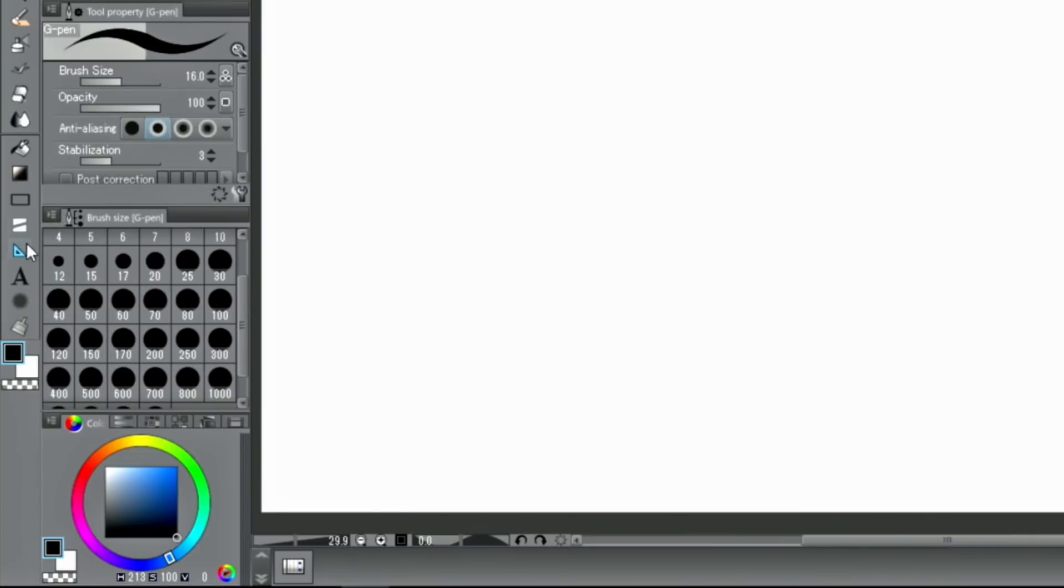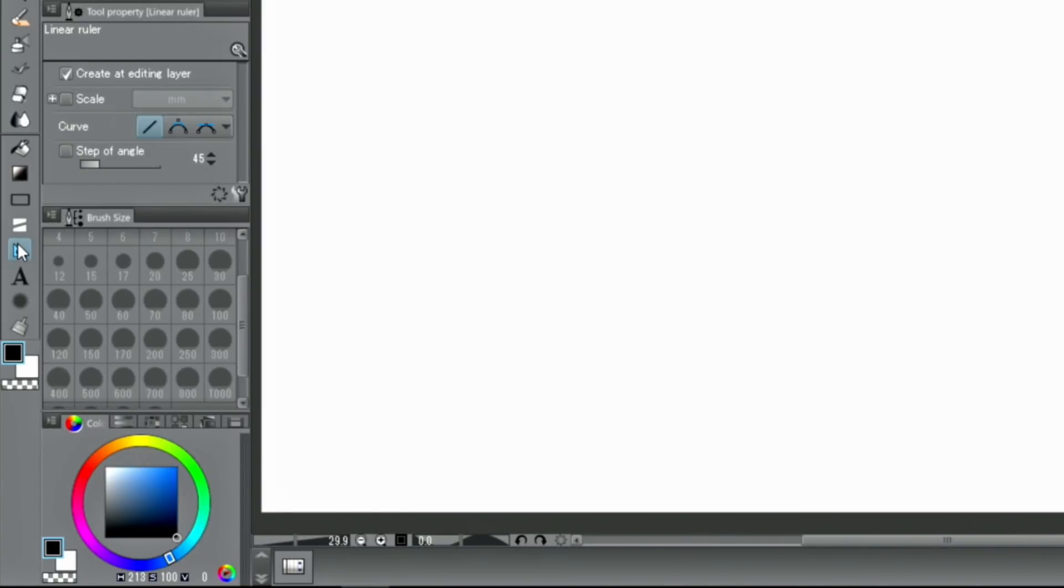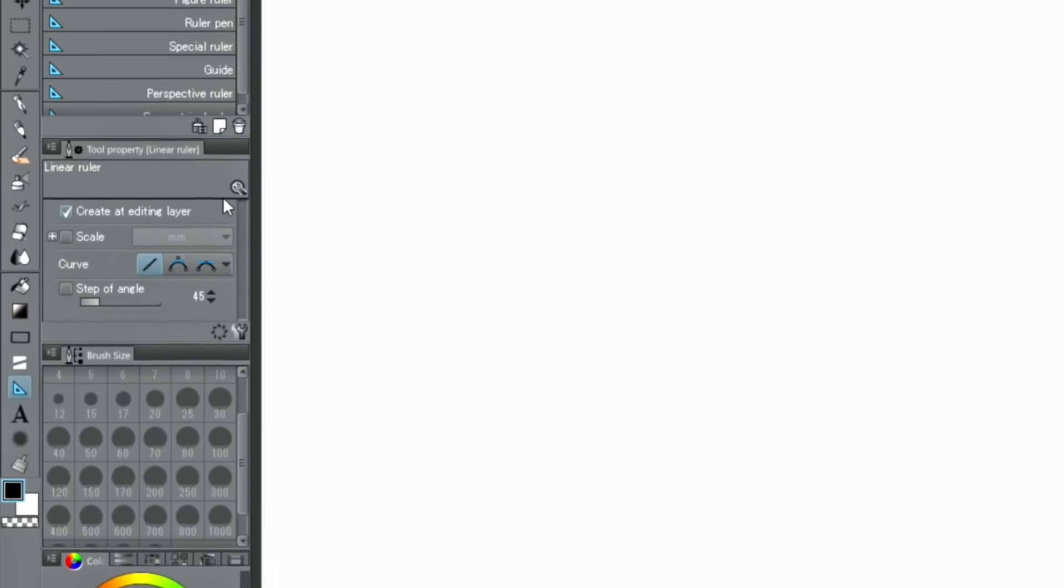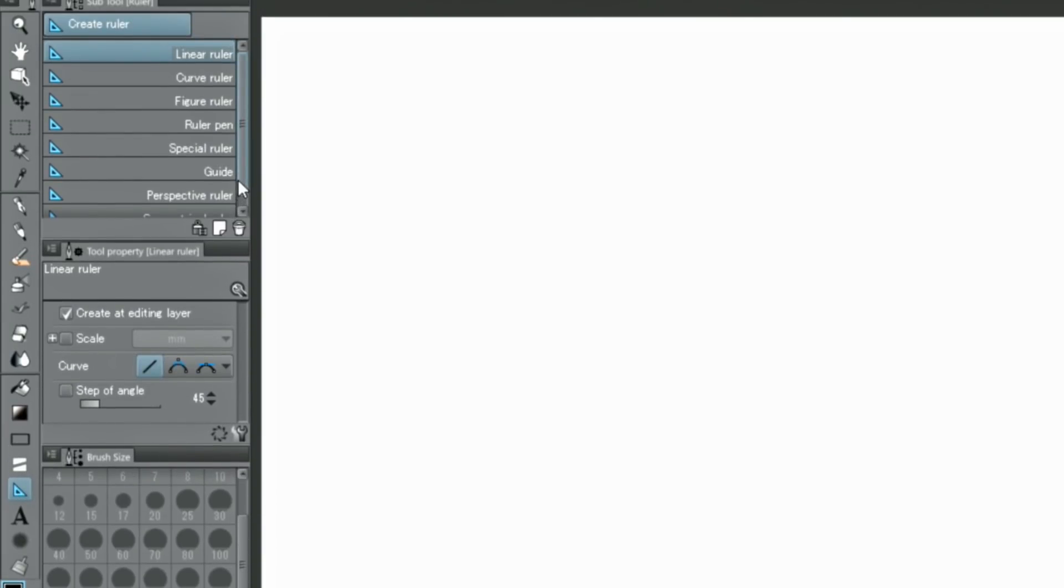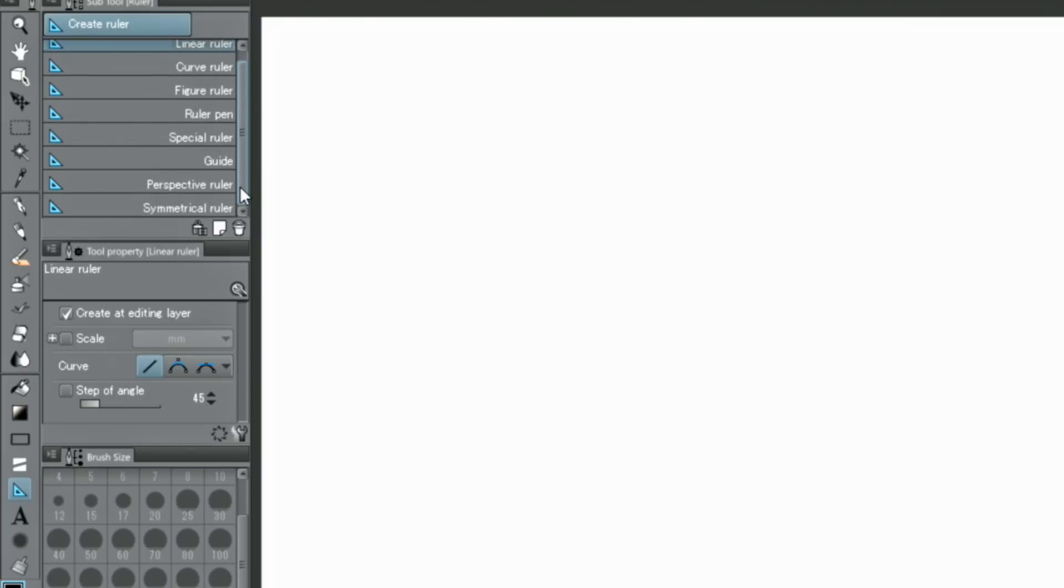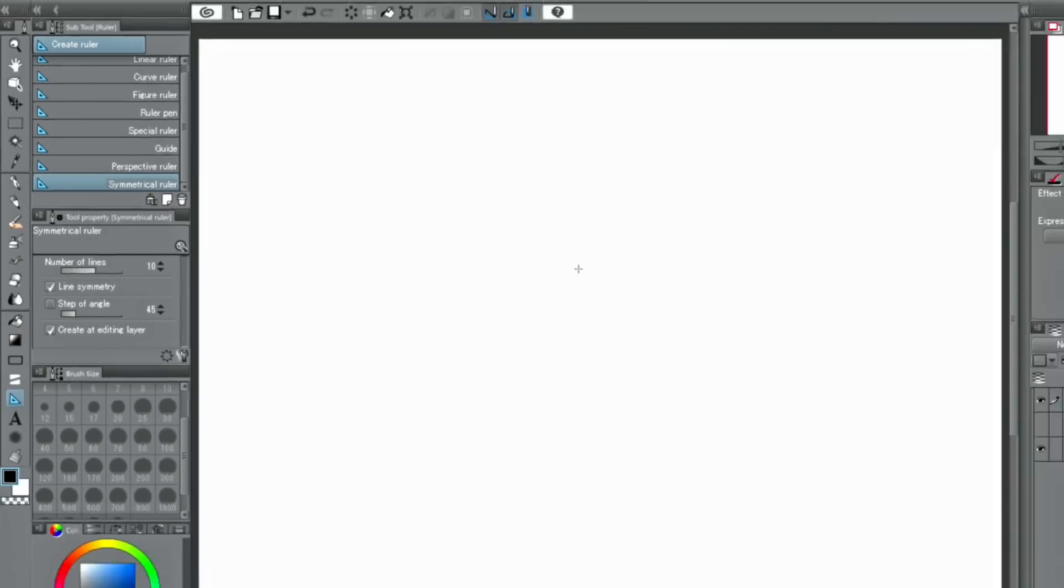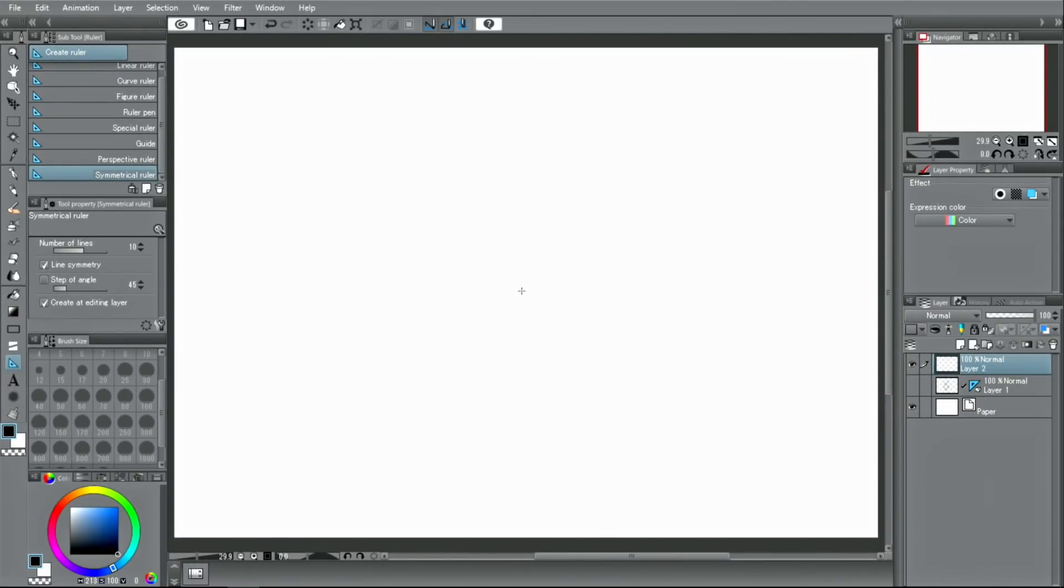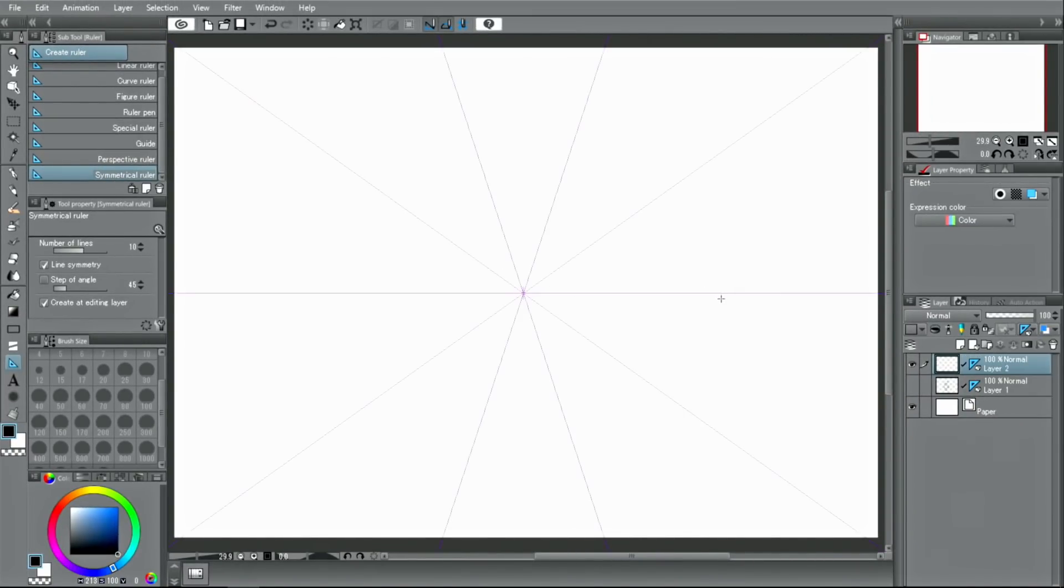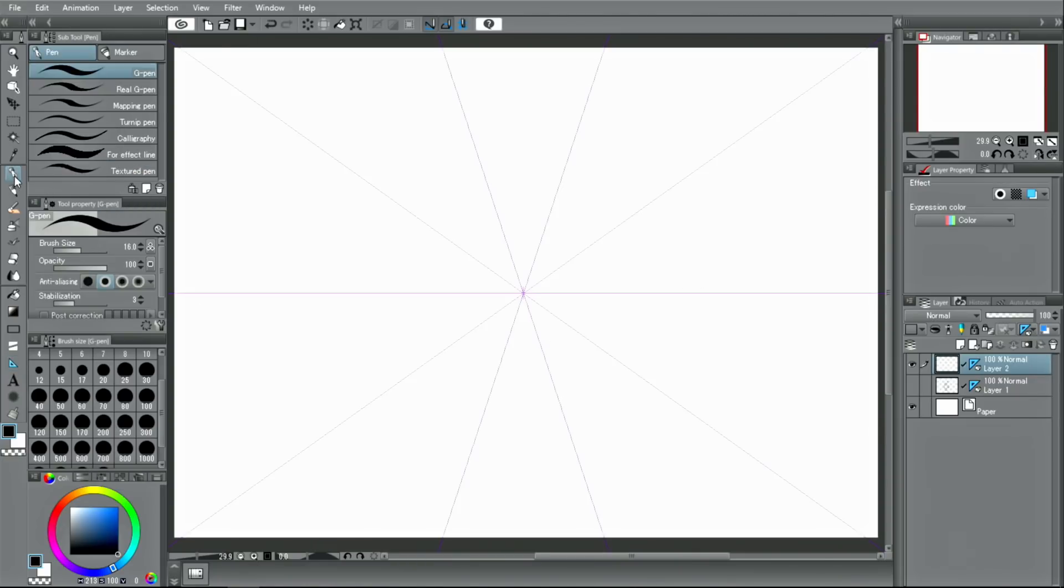When creating a symmetry ruler, you can select the number of lines used in the palette. For example, if you create a ruler with 10 lines, a line you draw in one place is reflected across the remaining 9 lines as well. This is great to make simple patterns, lace or magic circles.